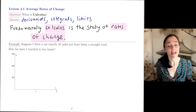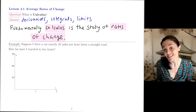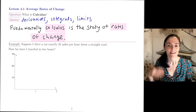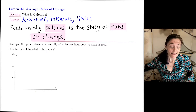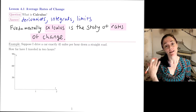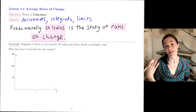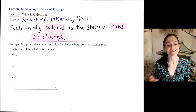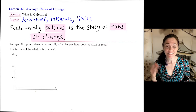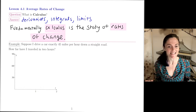This goes back even to the very first lesson in this ramp-up, which was about lines and slopes of lines. And so that's where I want to get started with this example.